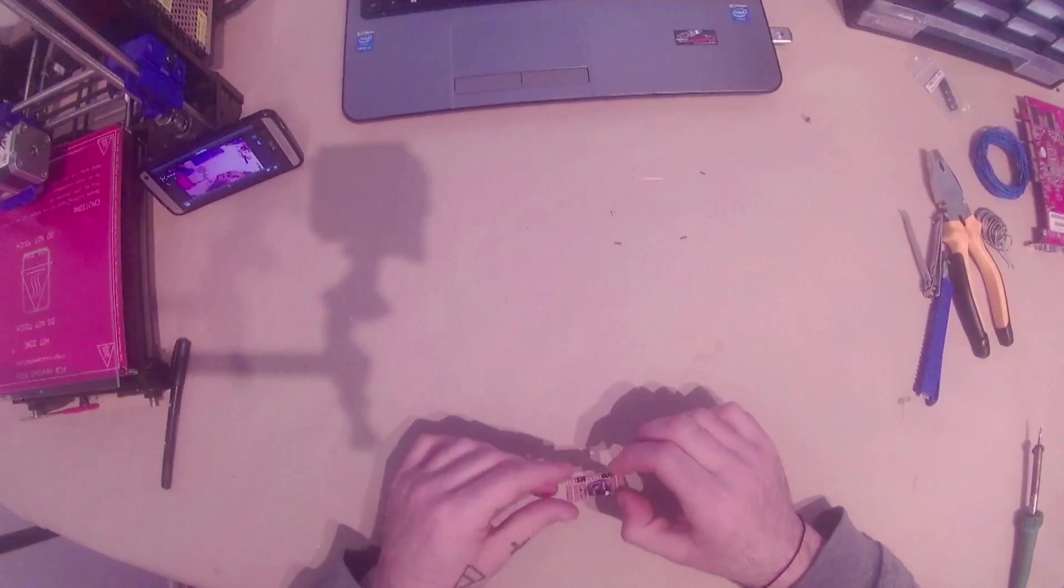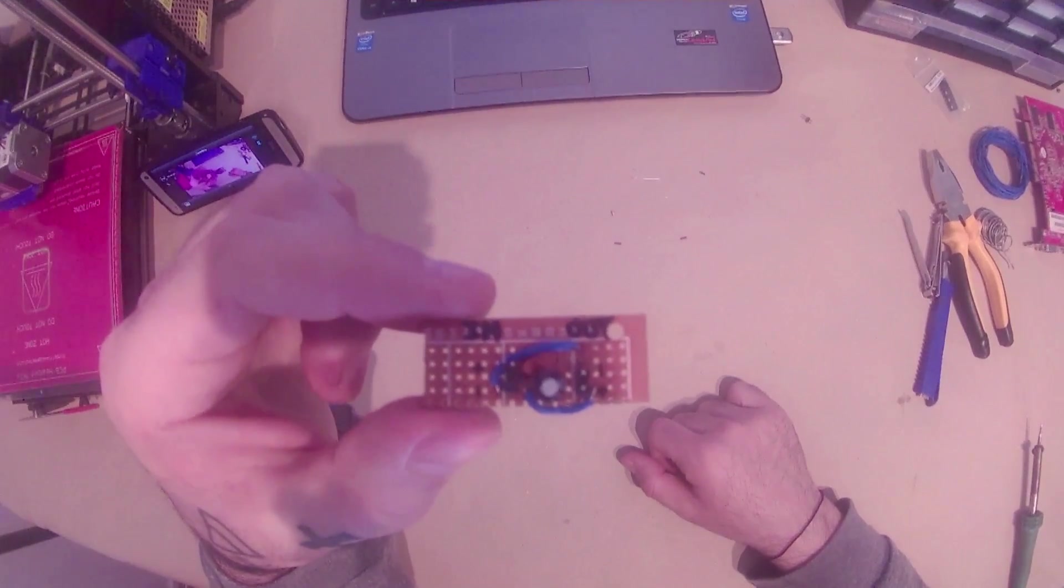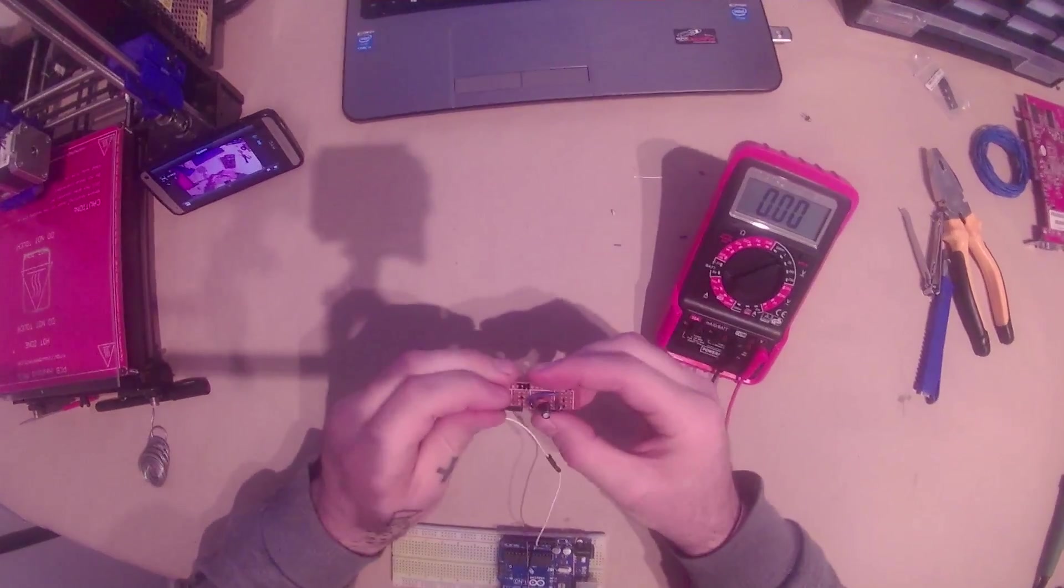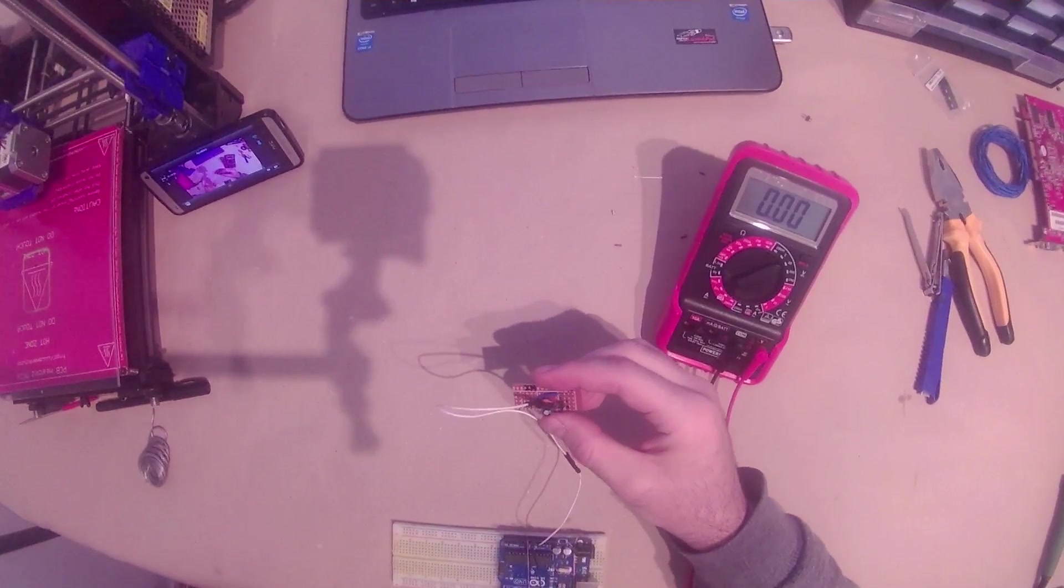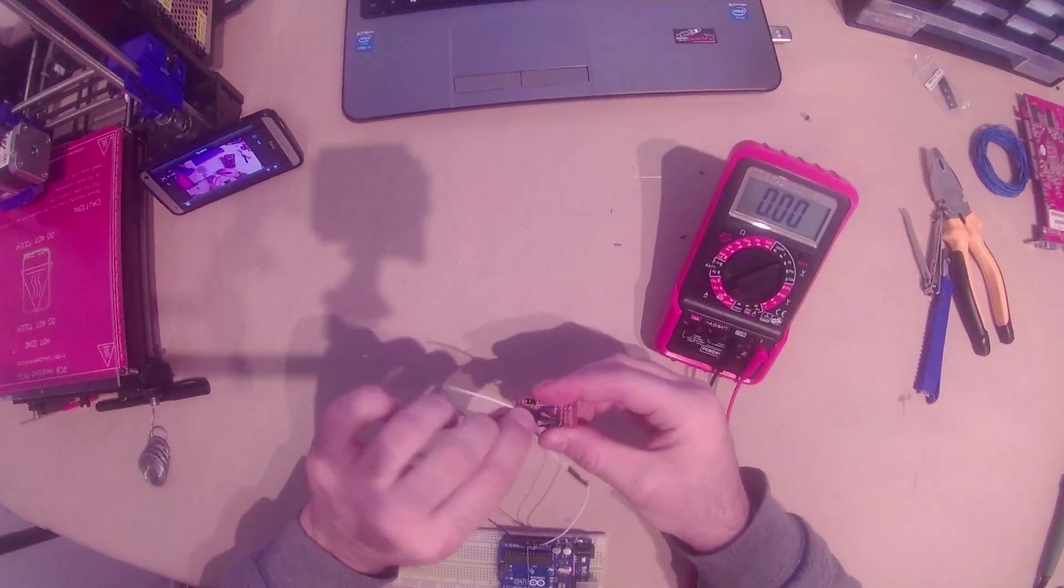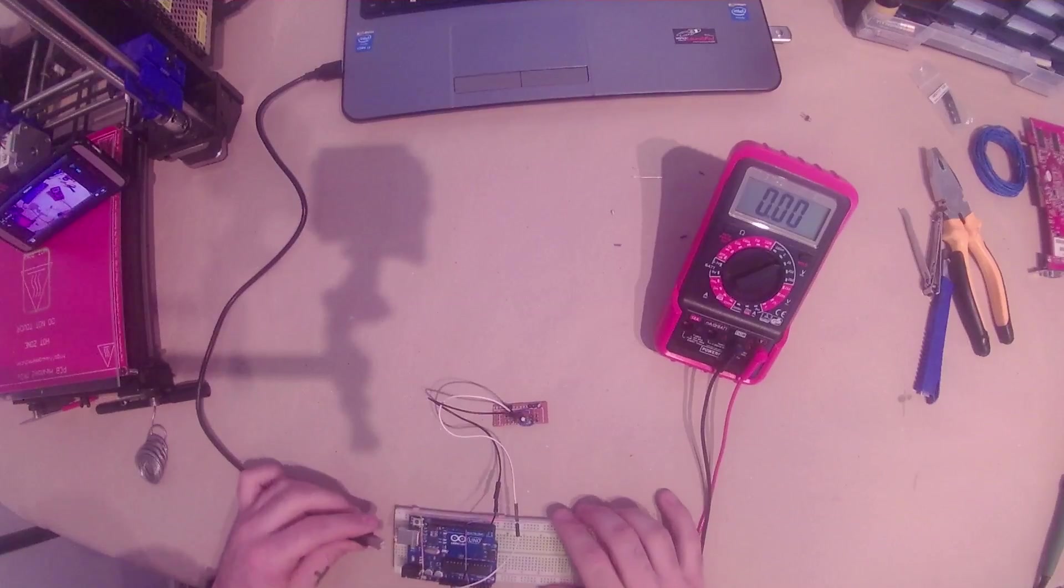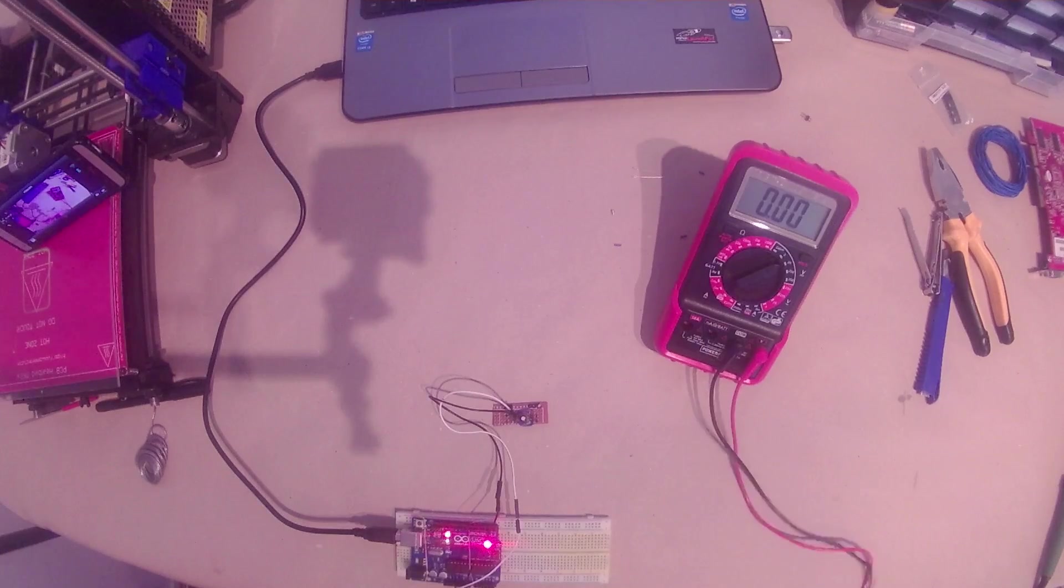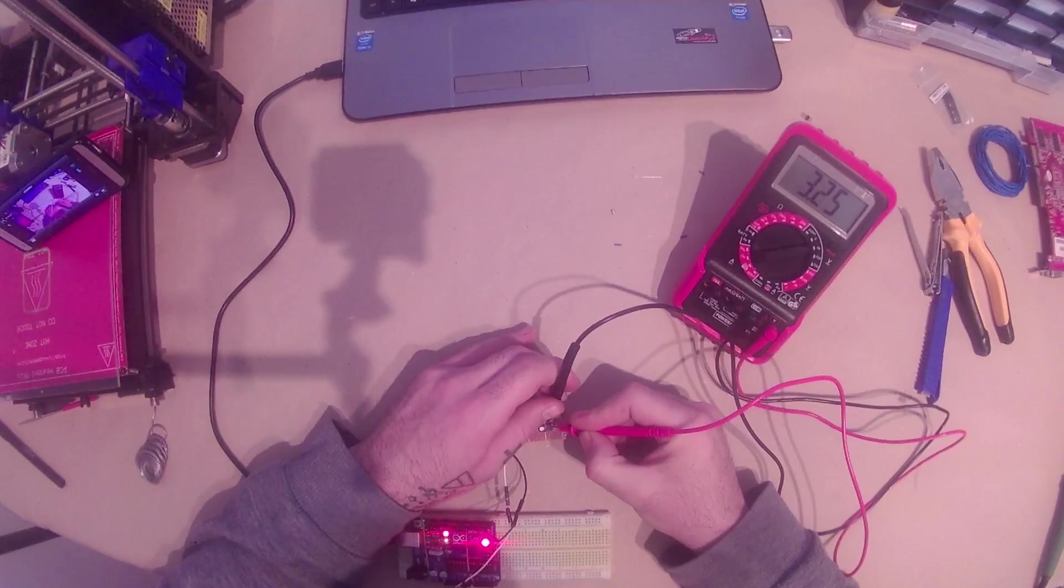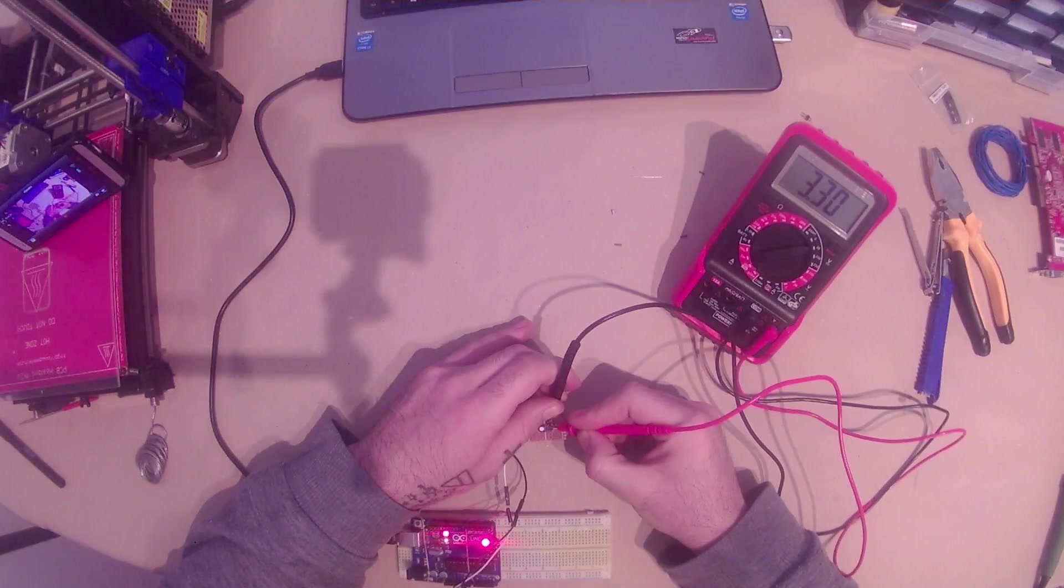We have to test it. We connect it to the 5V output of the Arduino. And indeed we have a 3.3V output.